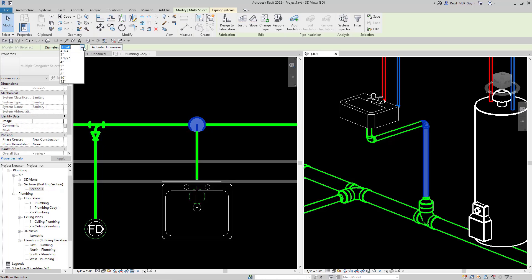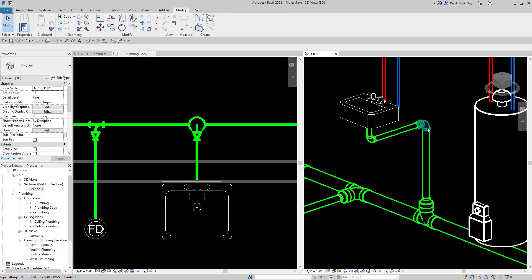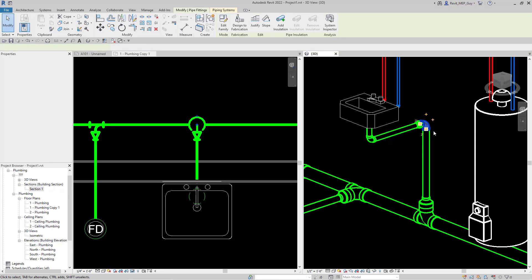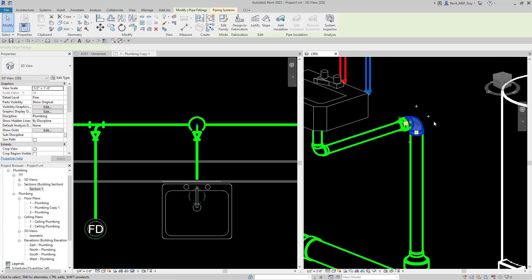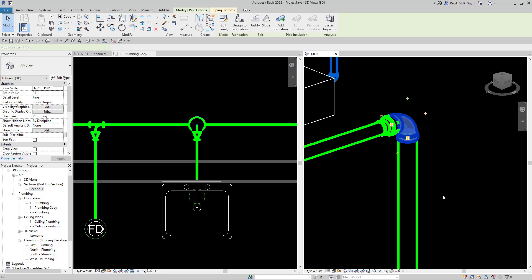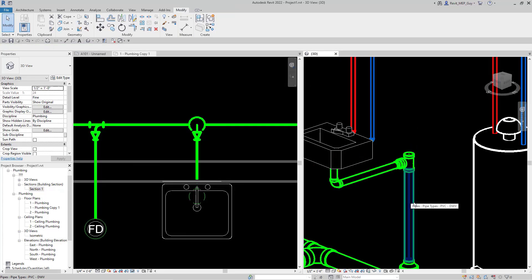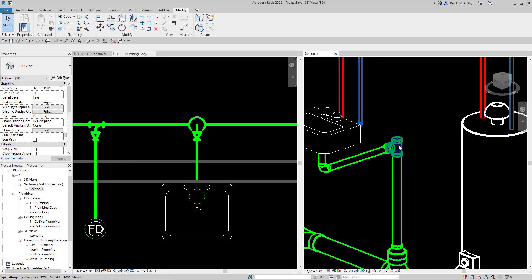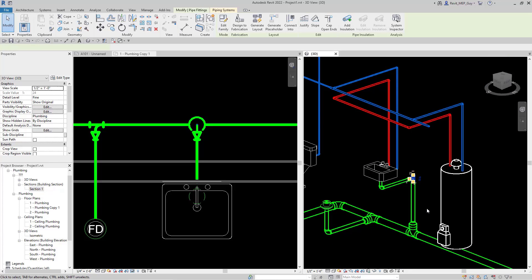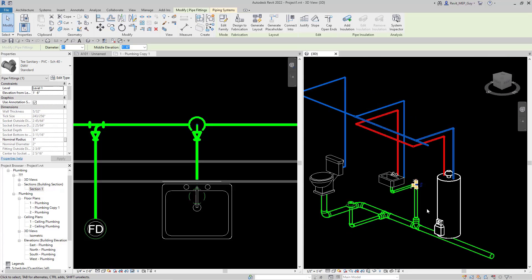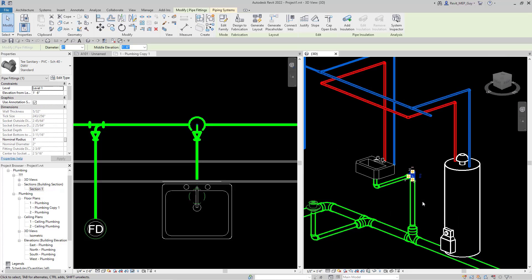I want my vent to come up here. I'm going to select that elbow and hit the plus button — that's going to convert it into a nice T. Now we can begin to draw our vent piping.